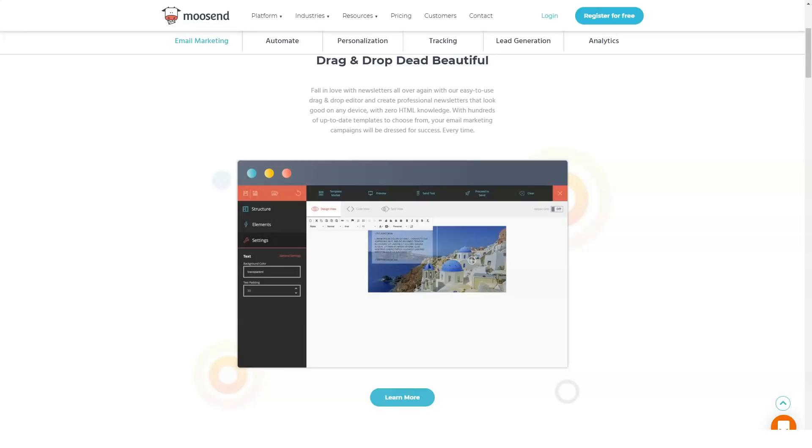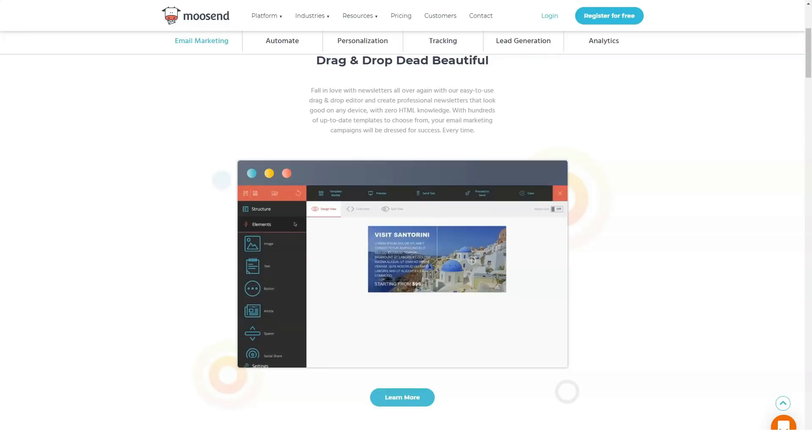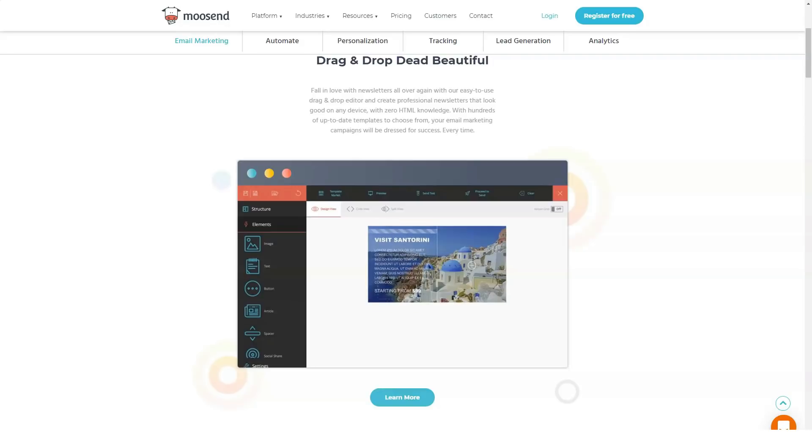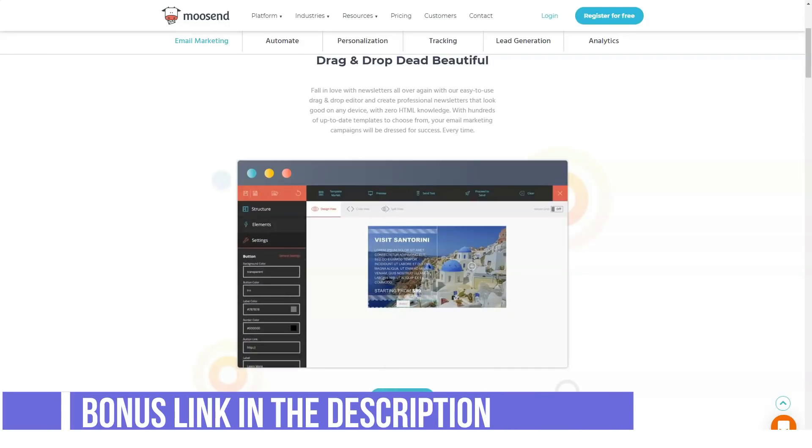We really love that Moosend provides all of its functionality across all of its plans compared to some of its competitors who charge extra for some of their more advanced features.